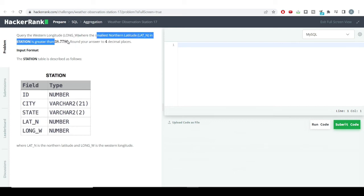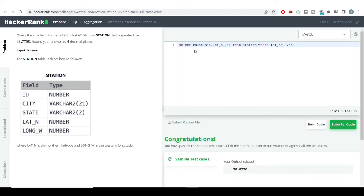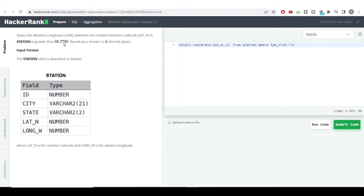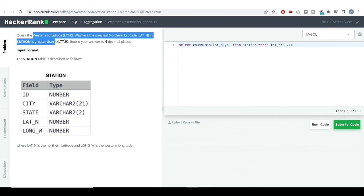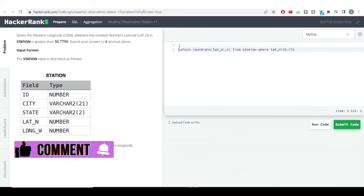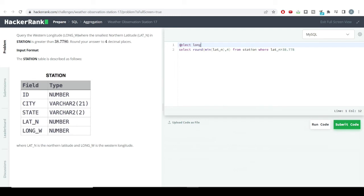First of all, we'll be getting our smallest northern latitude value which is greater than this particular number — which we got from our previous query. I'll copy and paste that query here. Now using this I'll be getting my western longitude value. So I'll be writing SELECT long_w FROM station.